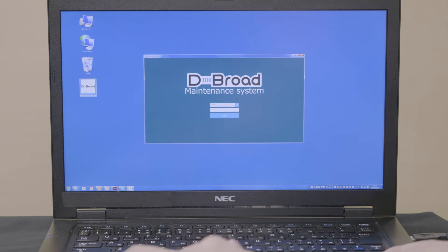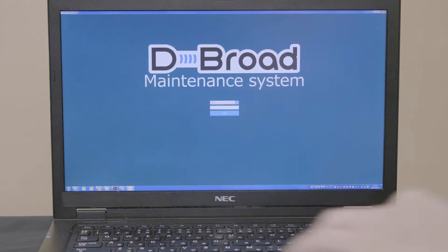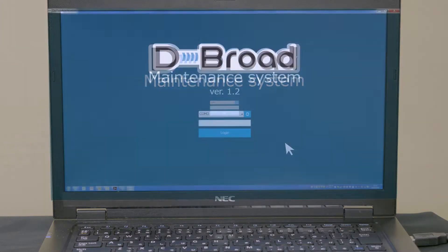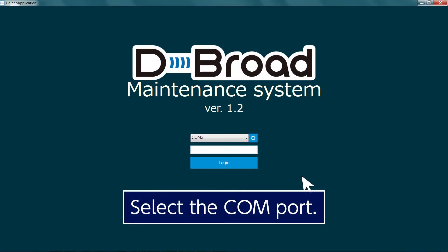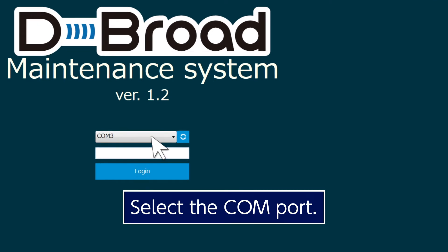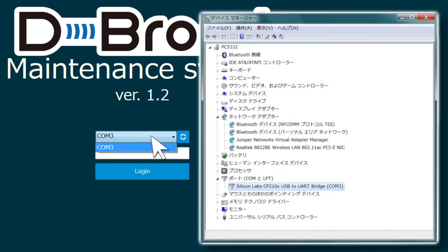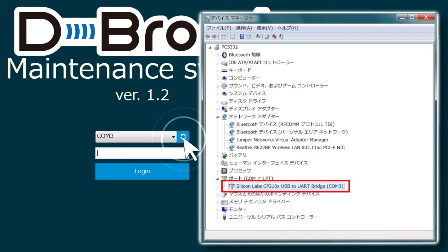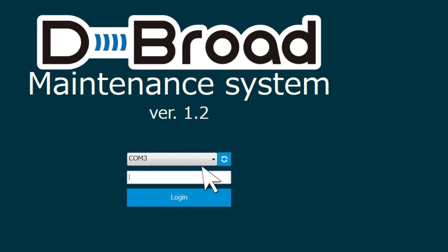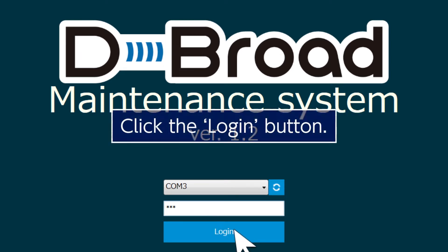Start the software on the PC. Select the COM port. If there are multiple COM ports, check the port number in the PC's control panel or device manager settings. If the connection is not displayed, click the refresh button. Enter 123 as the password. Click the login button.